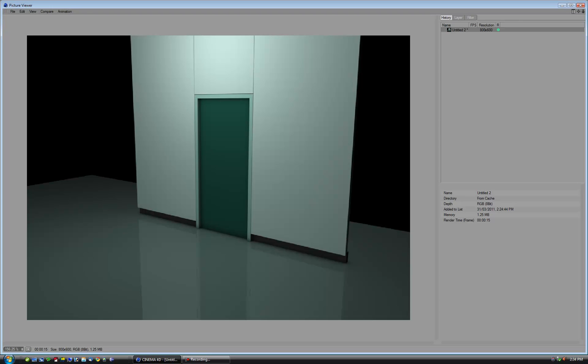I created Matrix doors in Cinema 4D and I put the tutorial on YouTube, except I didn't exactly explain what I was doing and I just sped up the process so you could see everything. Today I'm going to take you through step by step how to create this particular scene. From here you can use the clone tool to create many more doors to make a corridor. So let's get started.